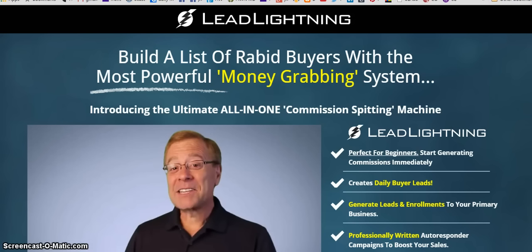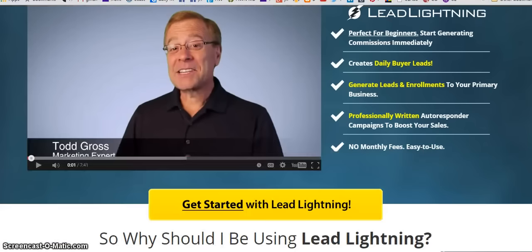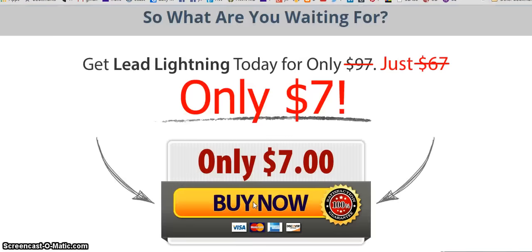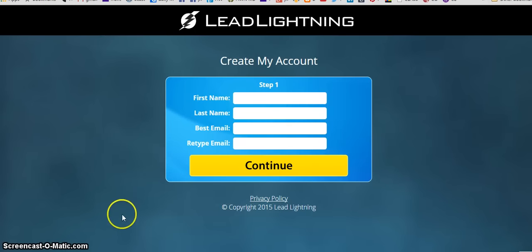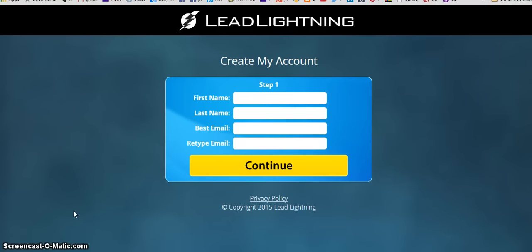This is Lead Lightning — the introductory page you land on once you click a link to get started. It says 'Get started with Lead Lightning, it's only seven dollars,' so I'm going to go ahead and buy that. I'm going to pause this video for a second and then continue — I'm going to go ahead and fill this out.